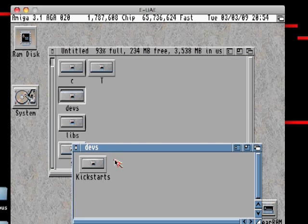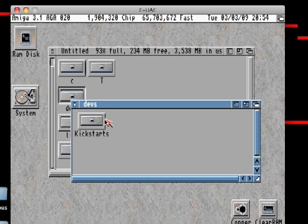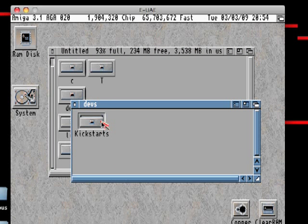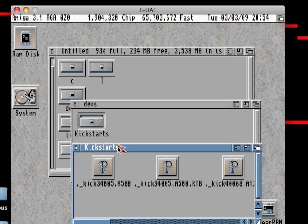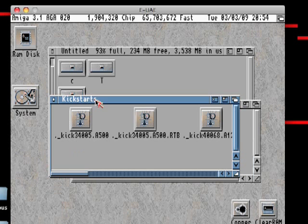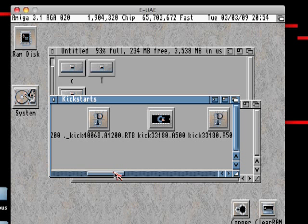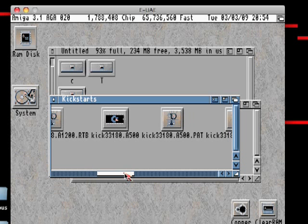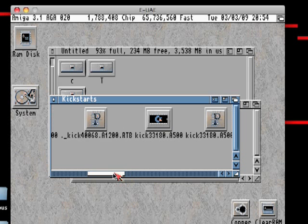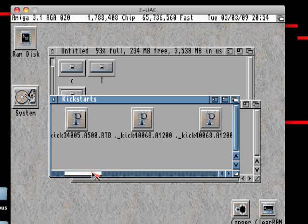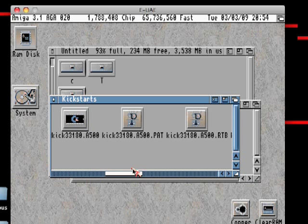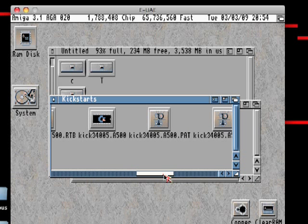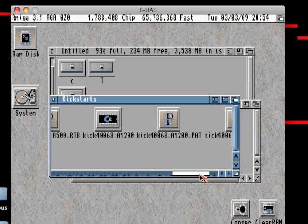In the devs directory, you will probably require to have a few kickstart files correctly labelled. Information on what to do there can be found on various Amiga forums or on WHDLoad.be itself.